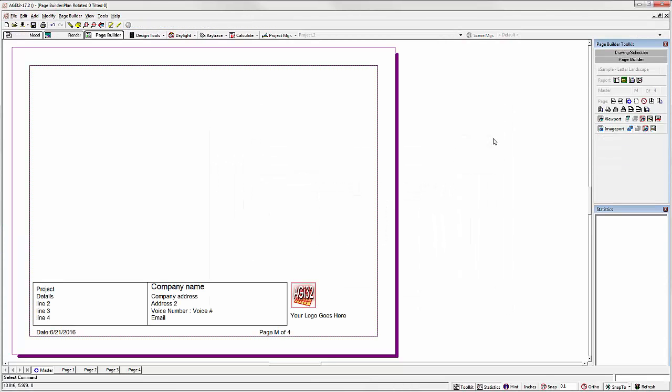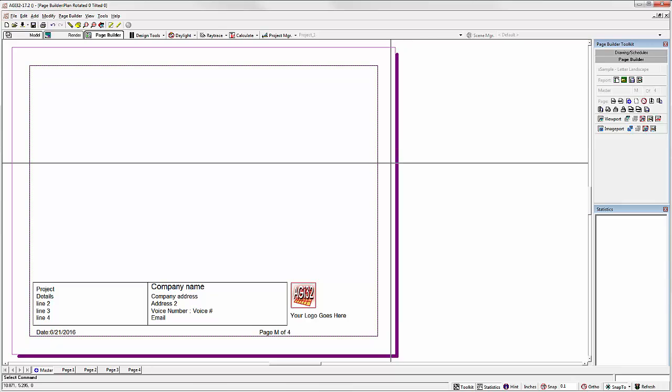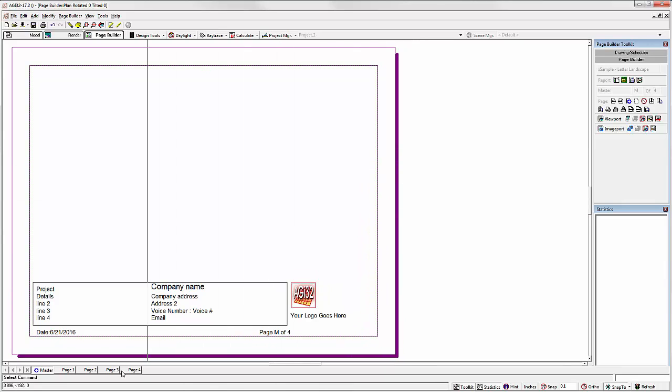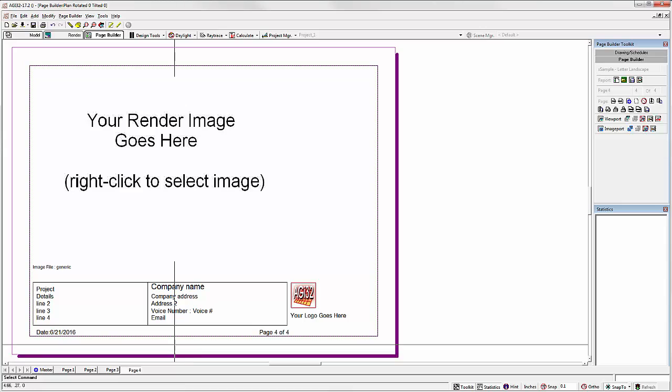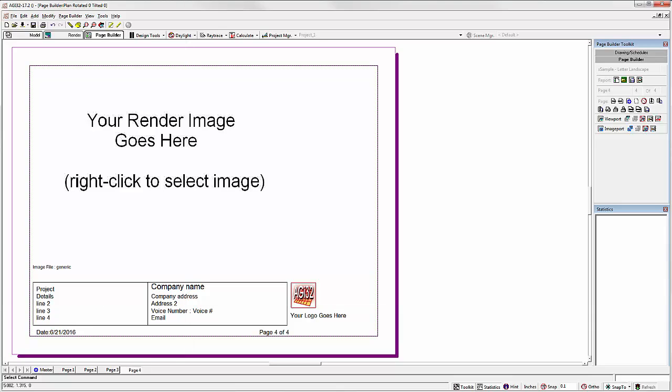We'll just grab the sample letter landscape report. This might be a report you've been using prior to version 17 without dynamic content. So this simple report has one viewport page and one image port page. There's the viewport page. There's the image port page. We can easily make these placeholders grab a viewpoint or whatever render view is shown.